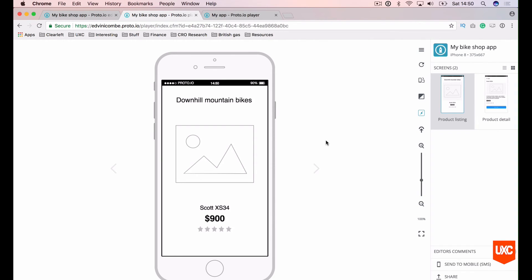In our next lesson, we're going to be looking at adding some visual fidelity to our prototype.